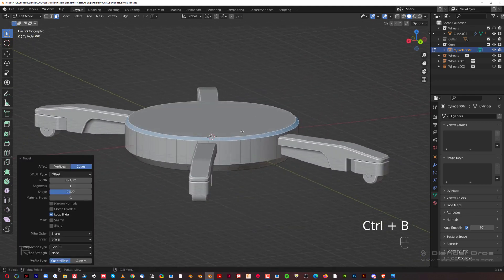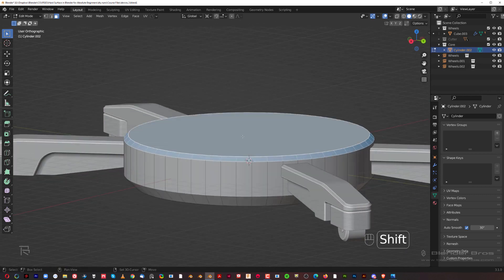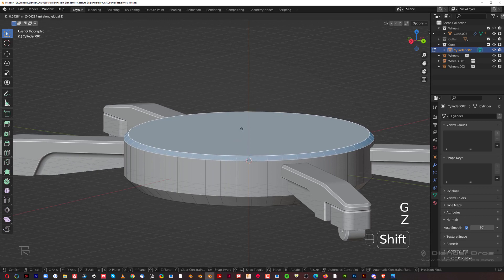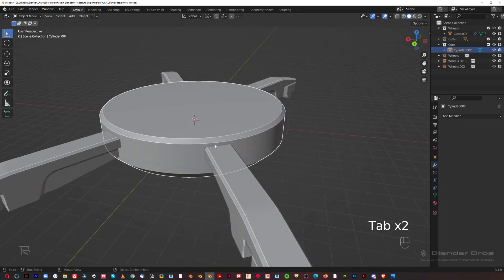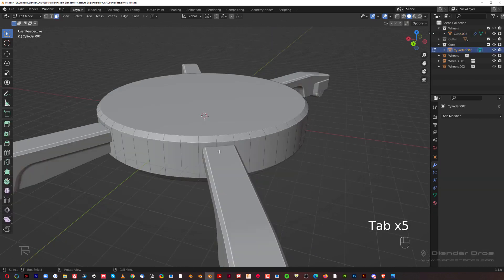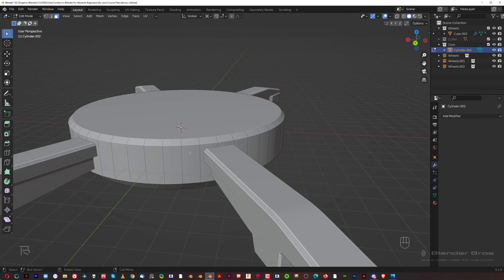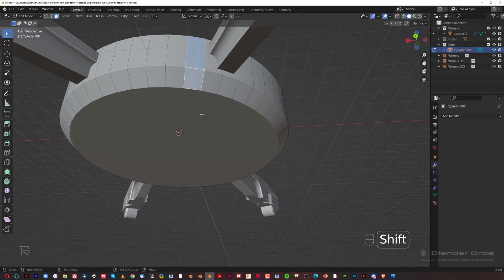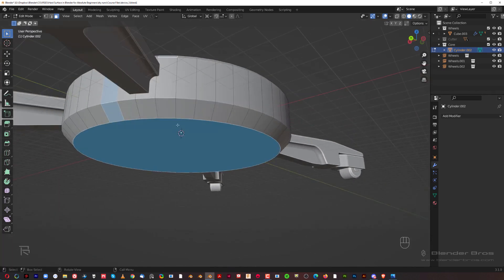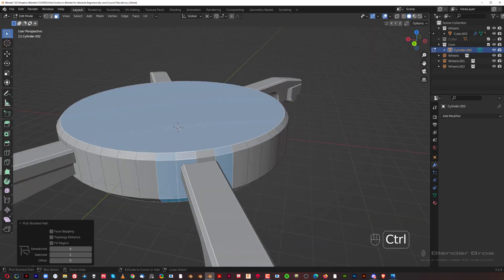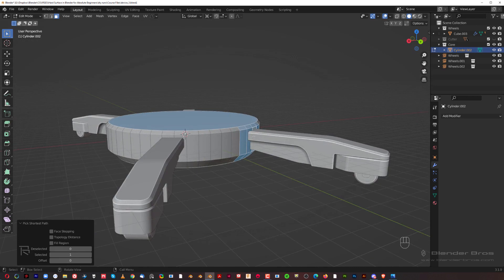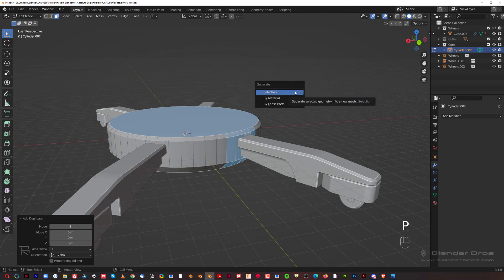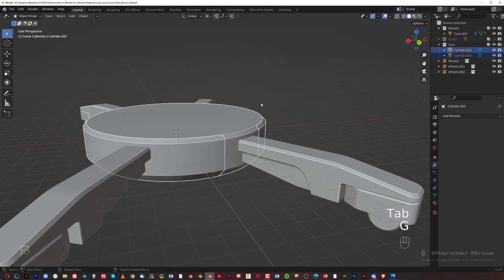If you want to make this a bit taller, select this face, hold Shift and G+Z to move it up just a little. Now I want to grab a piece here and solidify it. Select this face with Shift, hold Ctrl to select around, then Shift+D to duplicate, right-click to cancel, press P and create a selection.